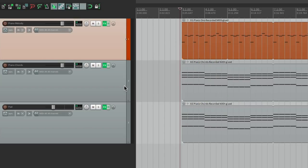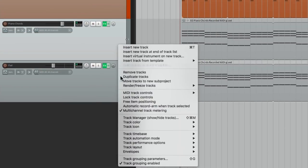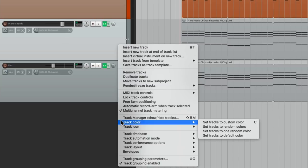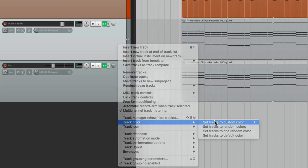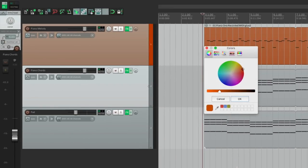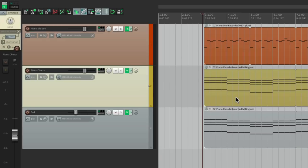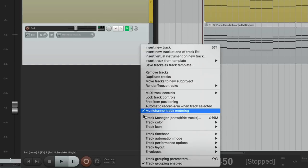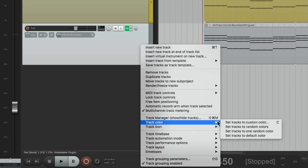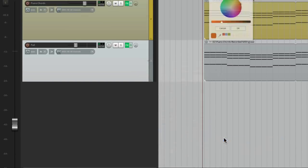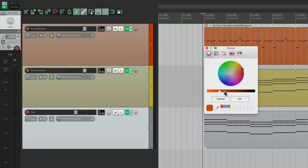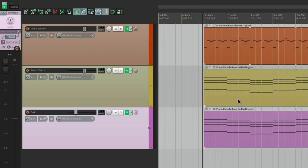And the piano chords, we'll do the same thing, but choose a different color. Let's choose something more like this. And finally, for our pad, let's choose something like this. Now each track has their own separate color.